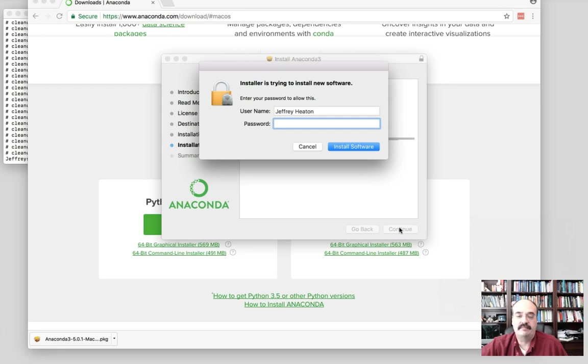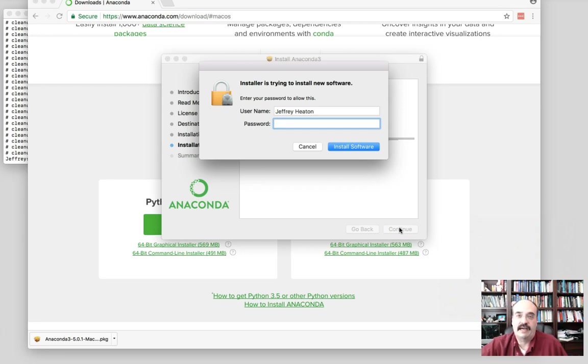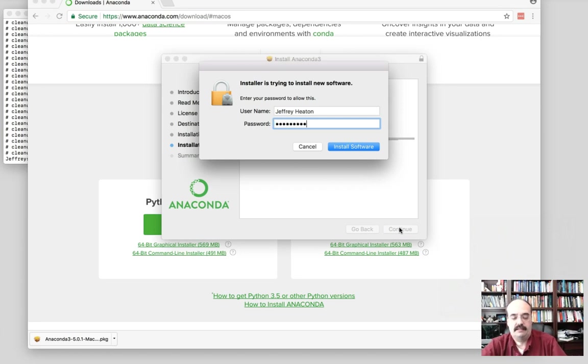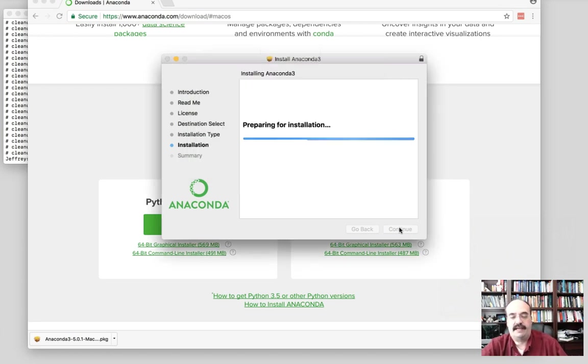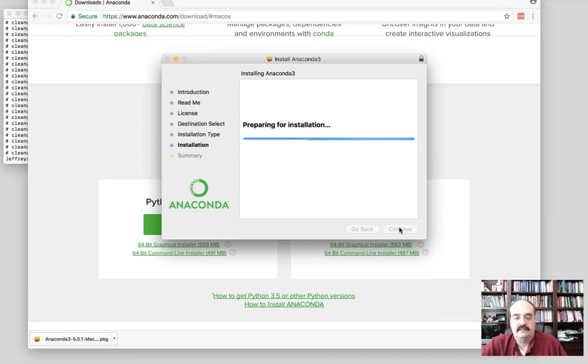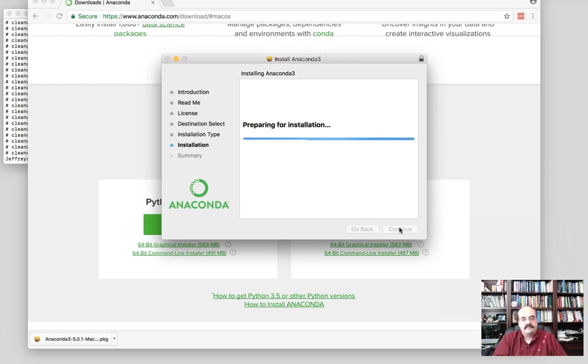So I have to basically enter my administrator password to let them know that it's okay to install it to a place outside of my user directory. So I'll just provide that. And then the installation begins.